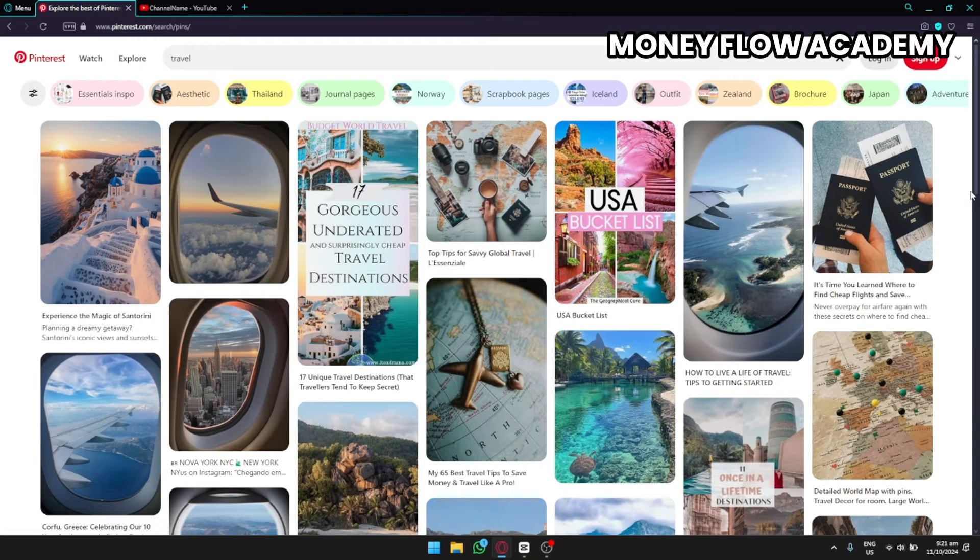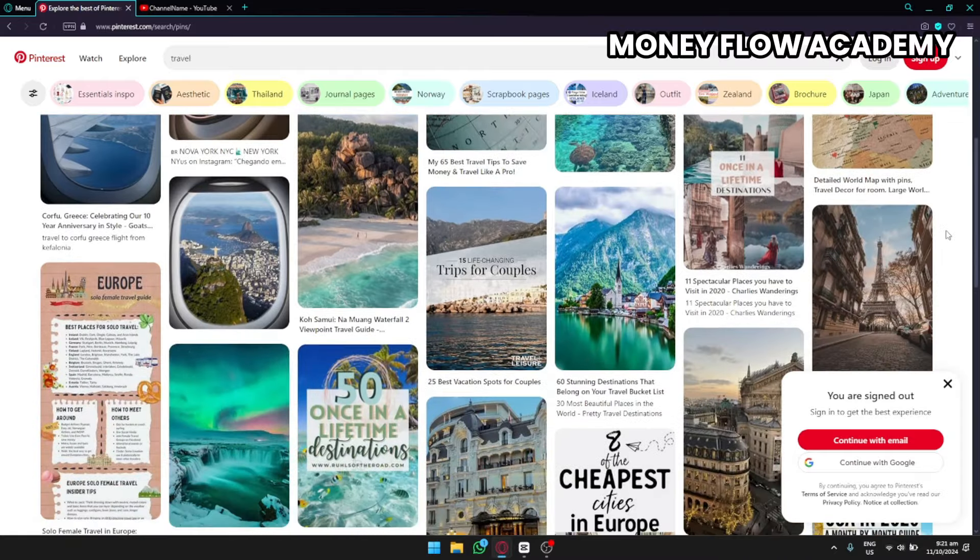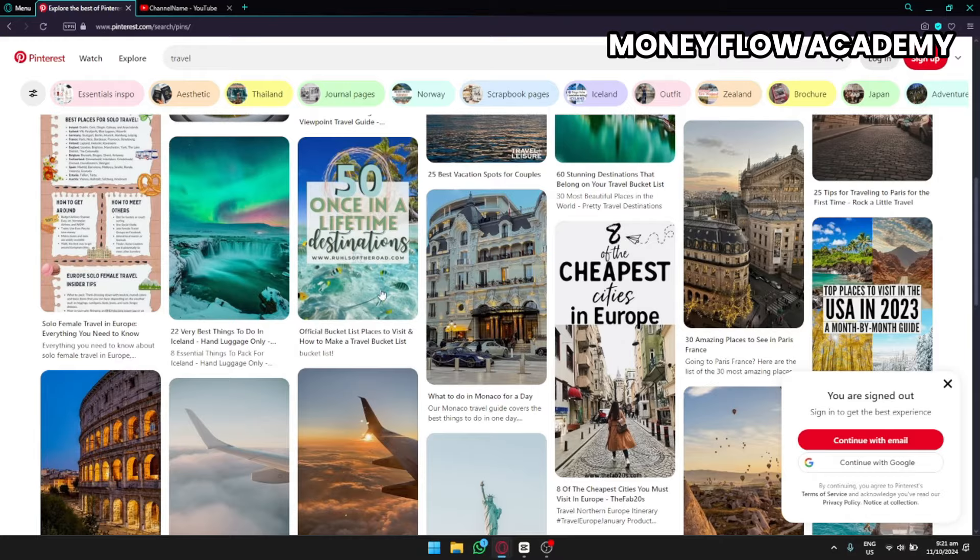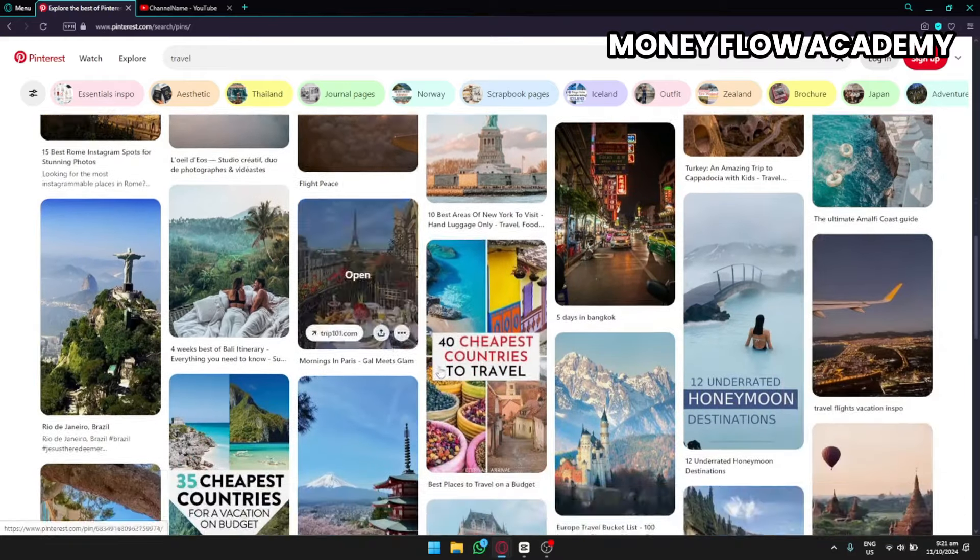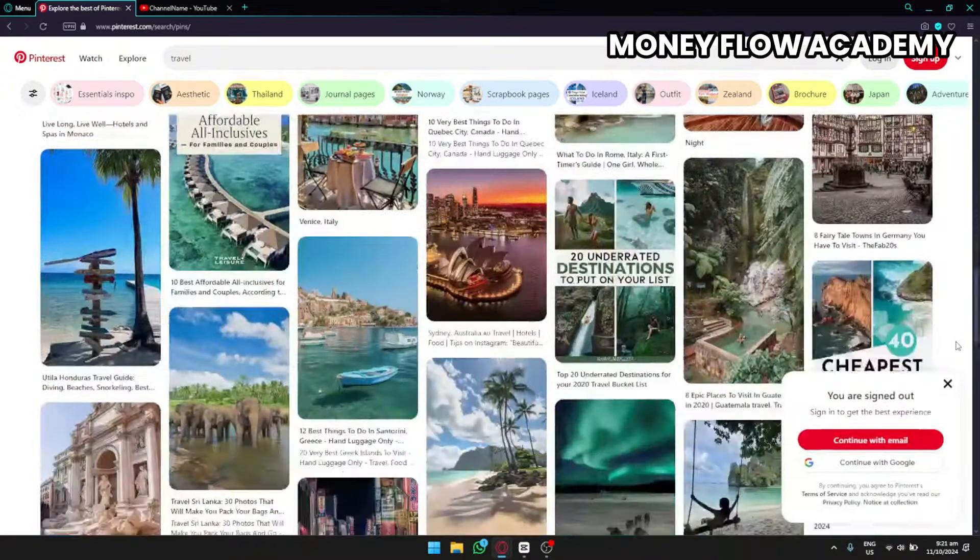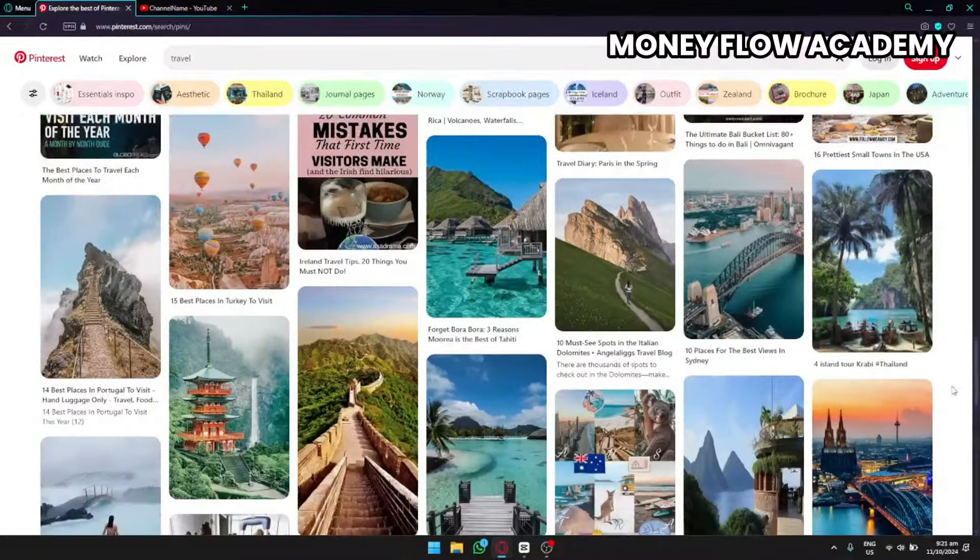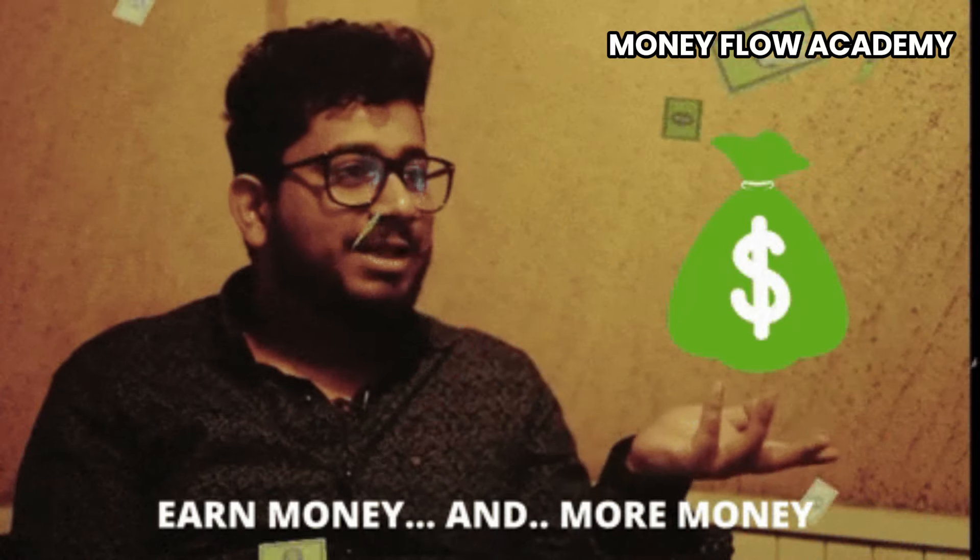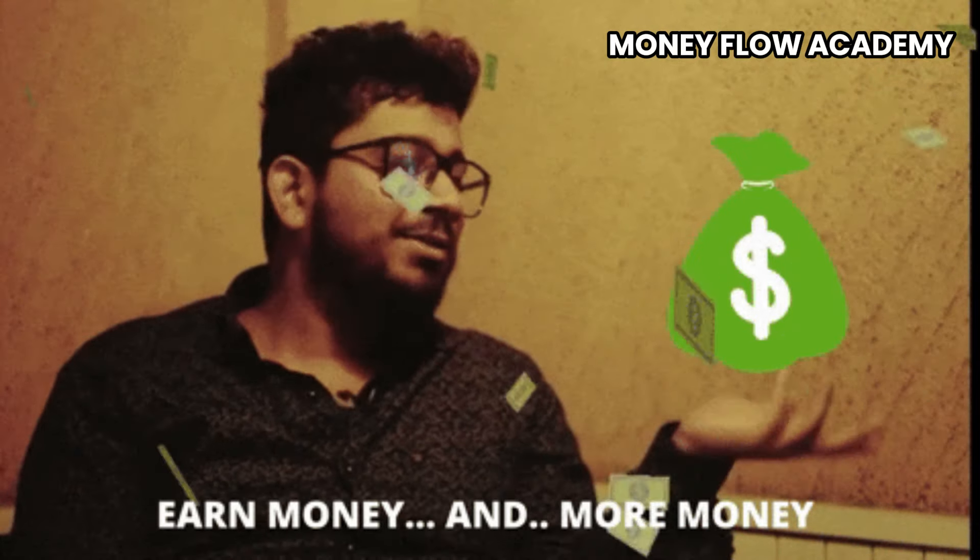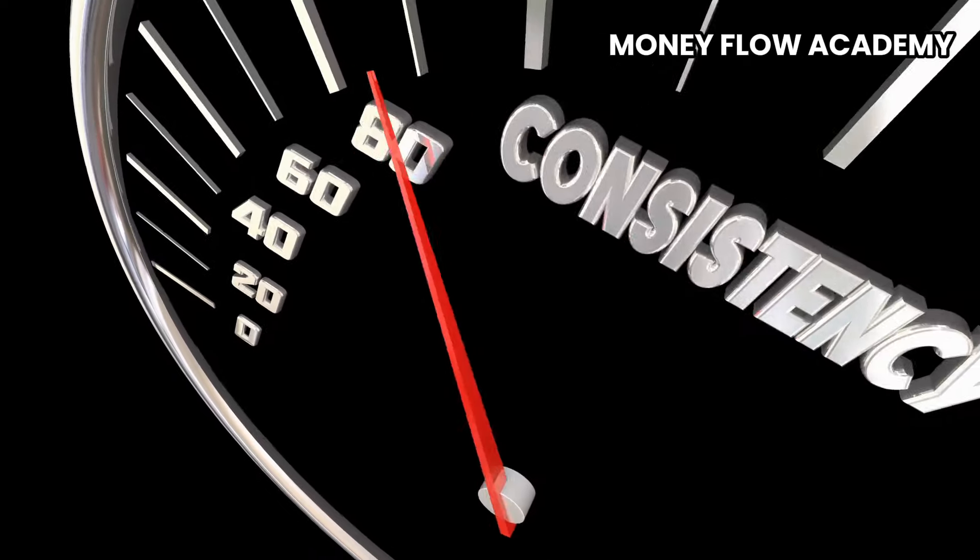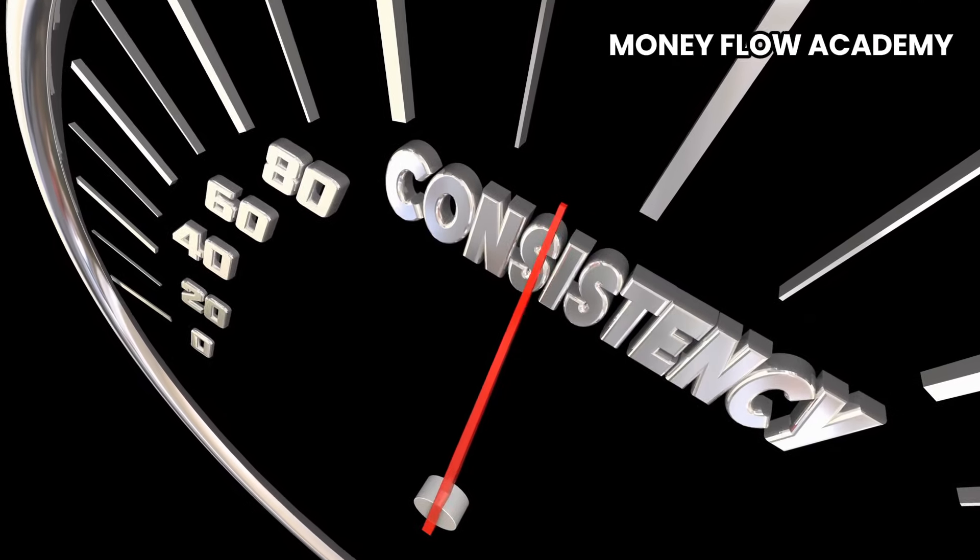Finally, to promote your videos and affiliate links, you can utilize both your Pinterest account and your faceless YouTube automation channel. By consistently creating and sharing content across these platforms, you'll be able to drive traffic to your affiliate links, increasing your chances of earning commissions, all while operating your business for free. And there you have it. You're all set to start earning online without any upfront costs. Remember, the key is to stay consistent and keep learning as you go. Don't wait. Start today.